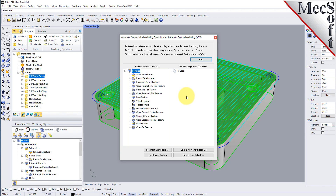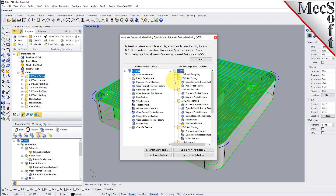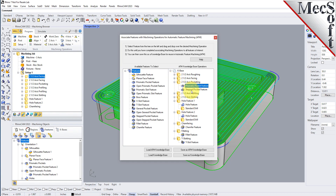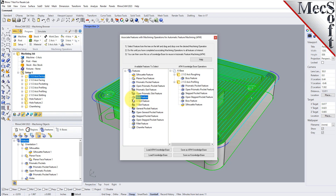We can load our AFM knowledge base — this is the default one that ships with RhinoCam. Loading it, you'll see facing operations, pocketing, slotting, profiling, drilling, and chamfering defined. Each operation has a feature type assigned to it, such as open prismatic pocket features, prismatic pockets, step pockets, and more. You can drag and drop additional operations to assign them, then save your AFM knowledge base.